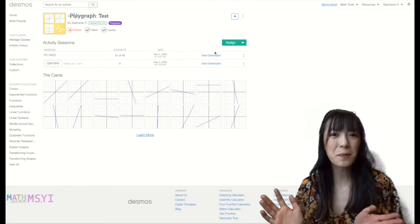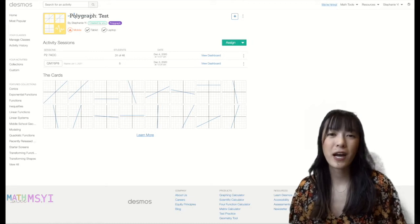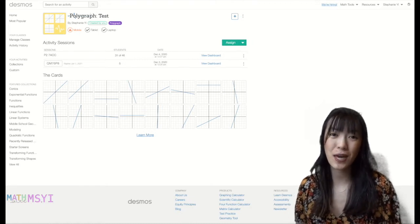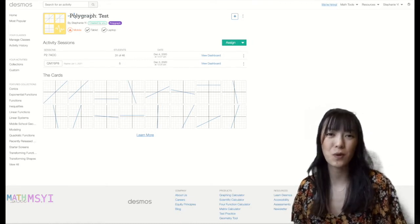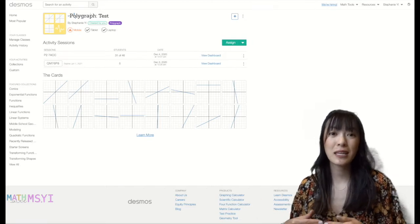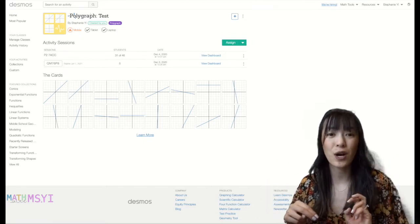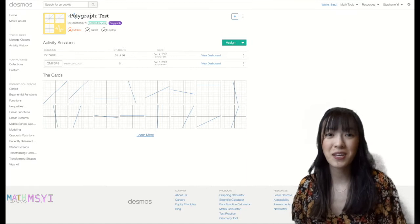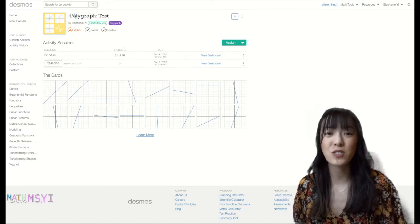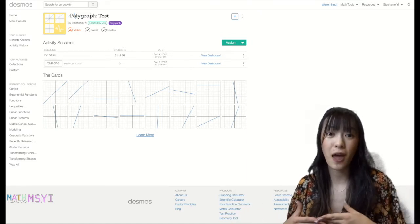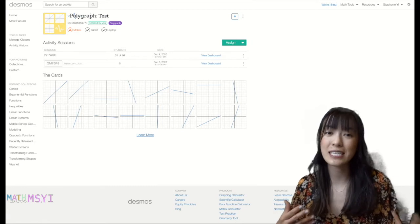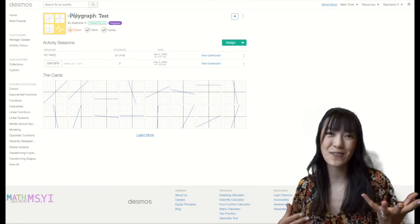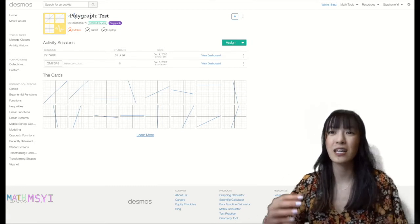As a little bit of background, polygraph is kind of like the Guess Who game where you're asking people yes or no questions and you're eliminating images or graphs based on the yes or no questions they've answered. So you have students paired up and they are asking each other questions, one person's asking questions the other person is answering.